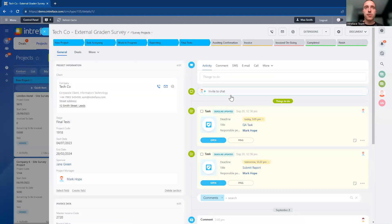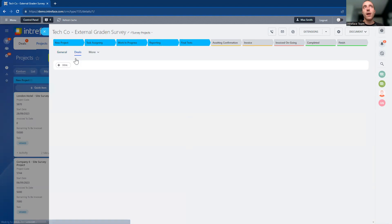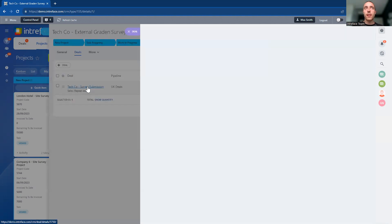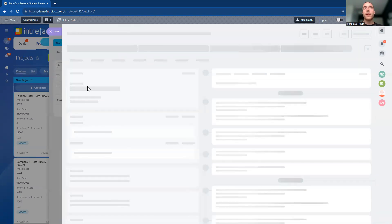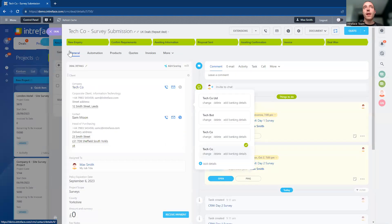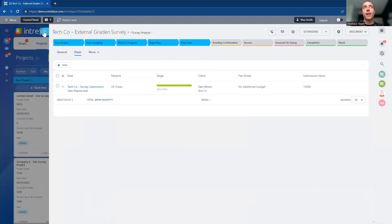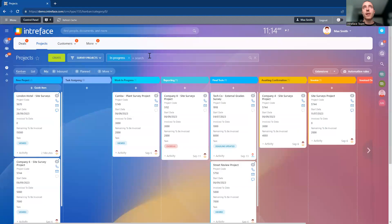I can click into the deal page here, which connects to the deal from the CRM system. I can then see all of the information about the deal that was won to create the project, so we have that two-way connection between the project and the CRM deal.